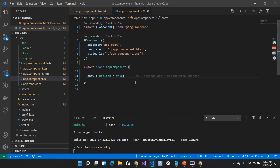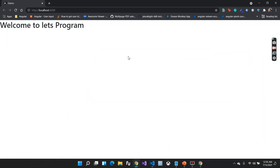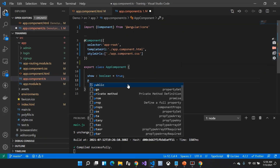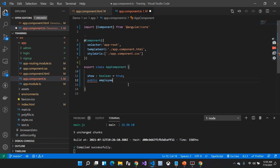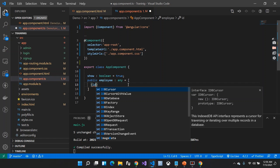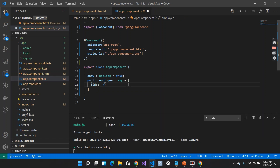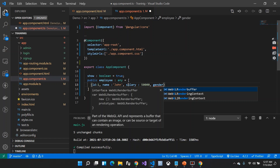Now let me tell you about ngFor. As the name suggests — for — it is basically for looping values. Suppose I have an employee record. Let me create a property called employee with an array of objects. Each object will have an id, a name, a salary, and a gender.